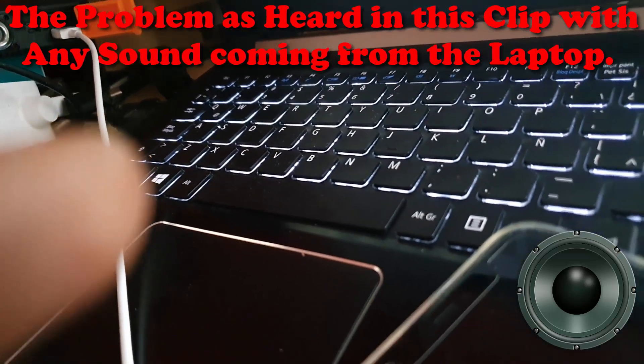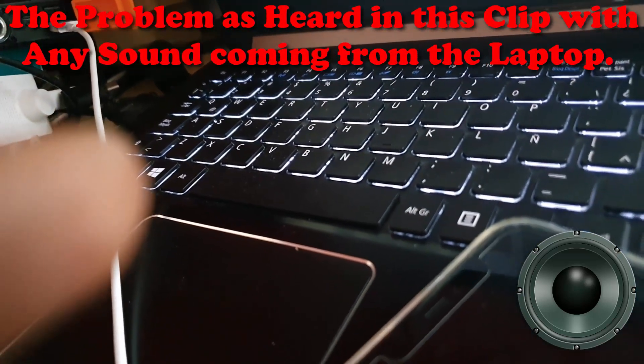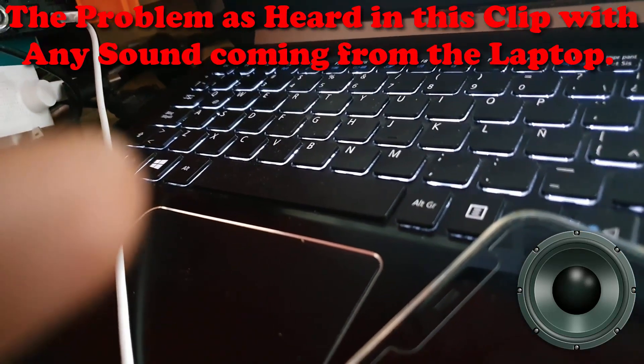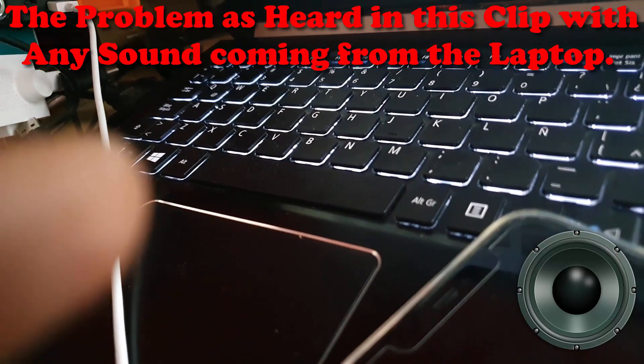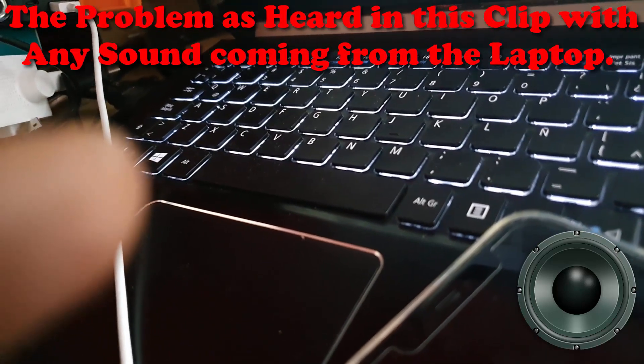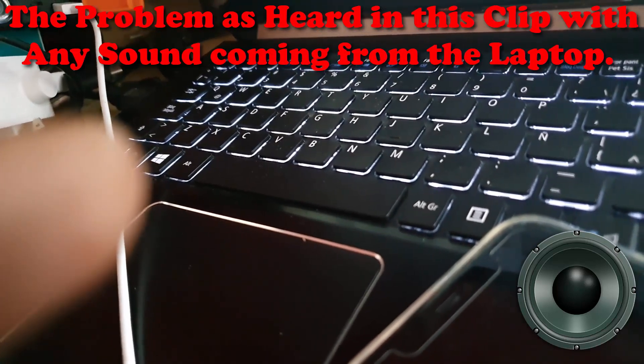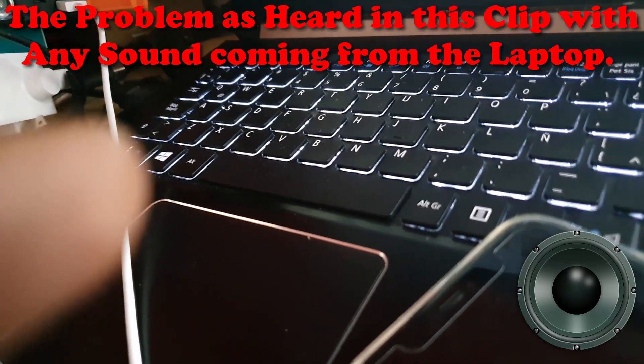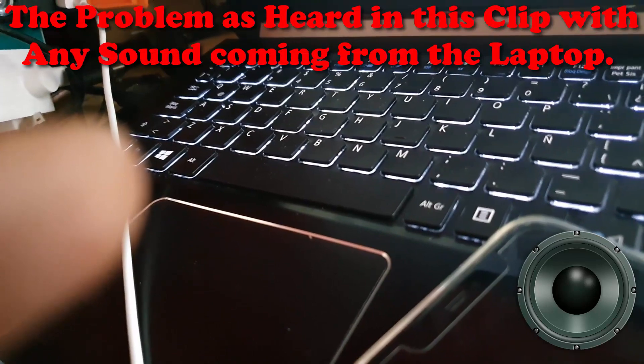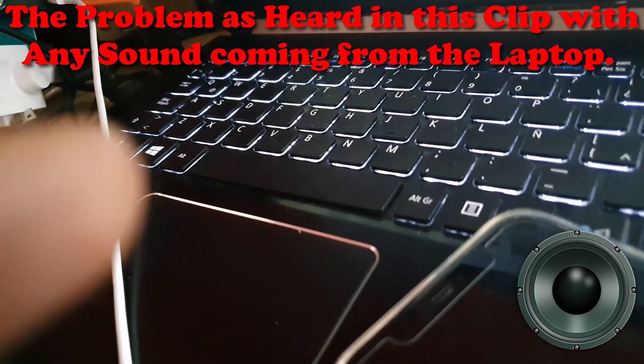That was the issue where the crackling sounds from the speakers, and this would happen randomly where you keep getting that static or crackling sound. I'm going to show you how to fix this right now.